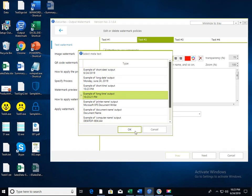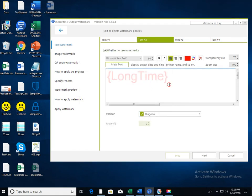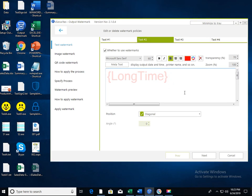Double click long time. Long time is displayed on the text area. To print the document name, click meta text and select document name.